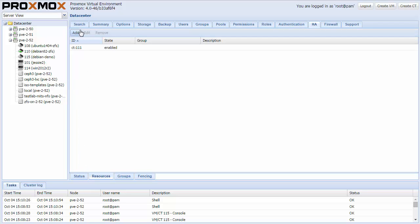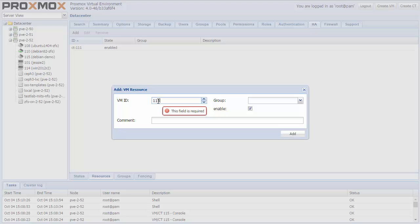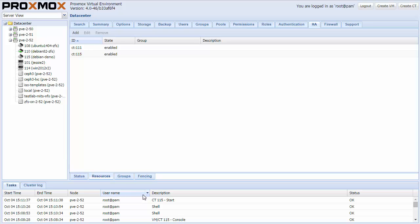To demonstrate, I will enable High Availability on my currently stopped container 115. As soon as it is enabled, the manager starts this container and makes sure that it is always on.